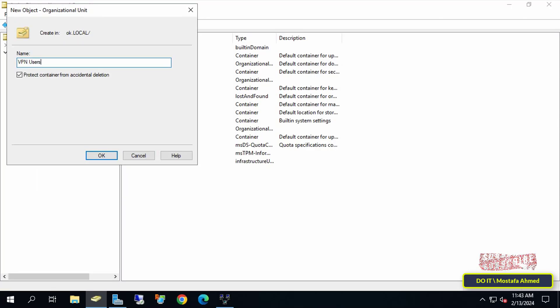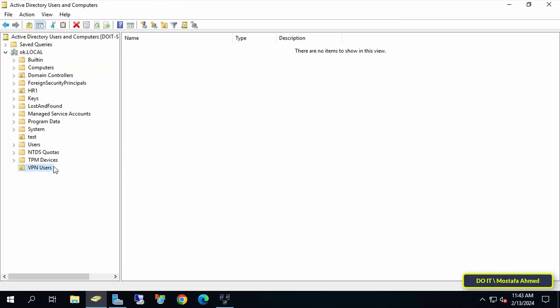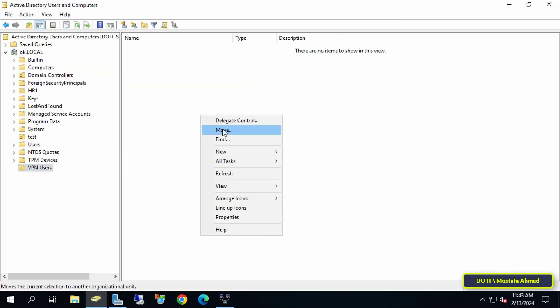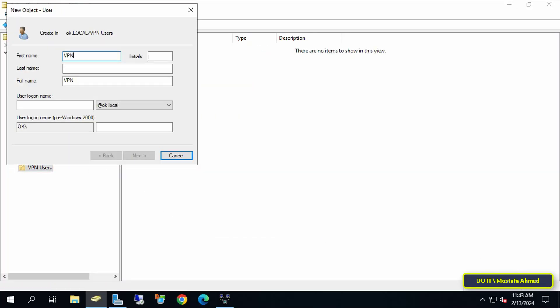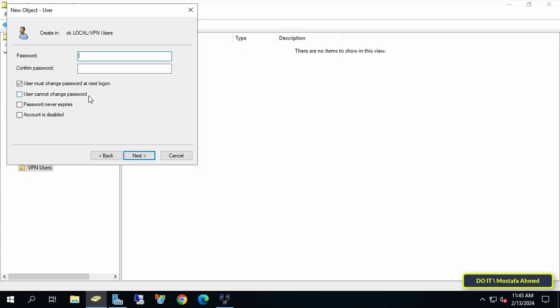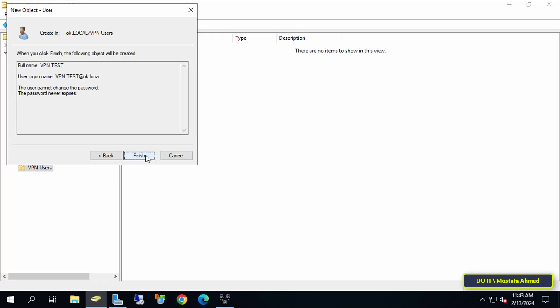Then create a user in the organizational unit that was just created. For example, I will name it VPNTest and click the Next button. Then give a password, uncheck user must change password at next logon, and select both user can't change password and password never expires, then click on the Next button and finally click on Finish.